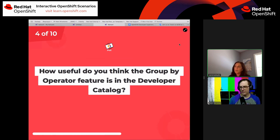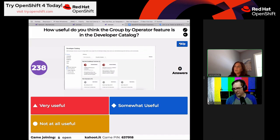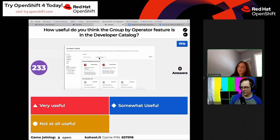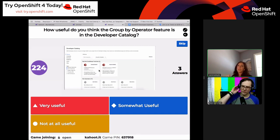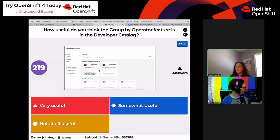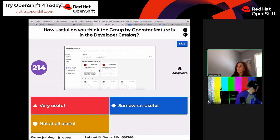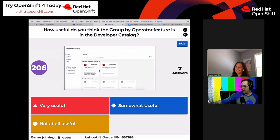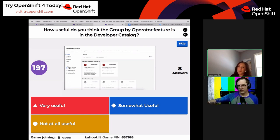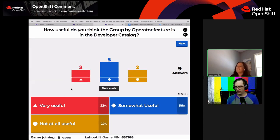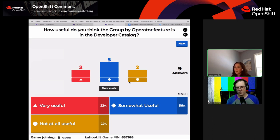How useful do you think the group-by-operator feature is in the developer catalog? There's a 'Group By' option — when operator-backed is selected, it shows all operator-backed services associated with each installed operator on your cluster. The results: somewhat useful and not useful at all. Interesting, especially given that a lot of people said they're interested in operators. Maybe the filter experience needs to be rethought holistically.